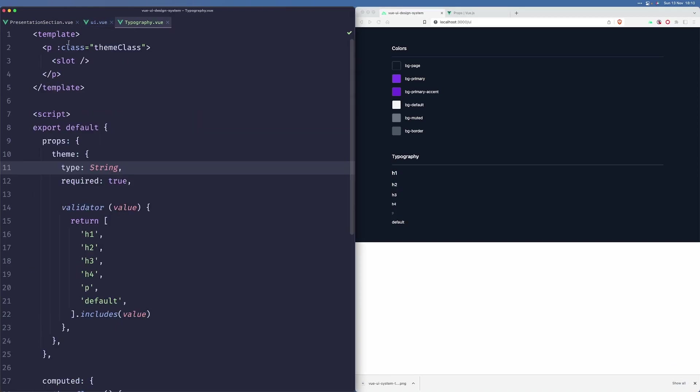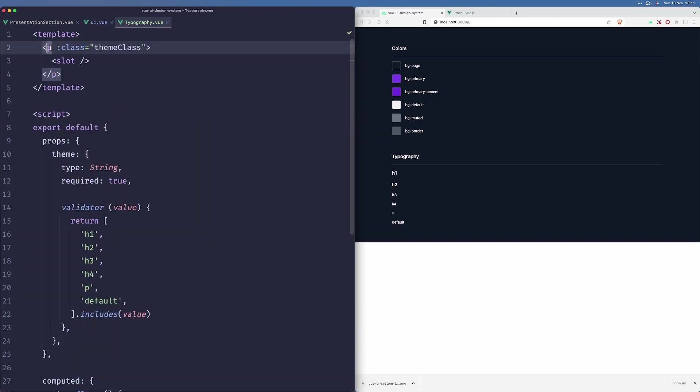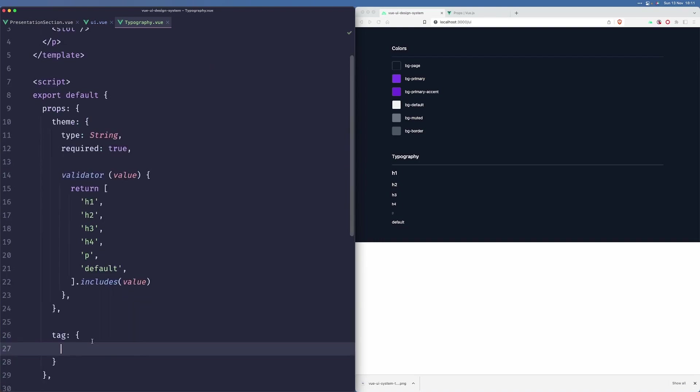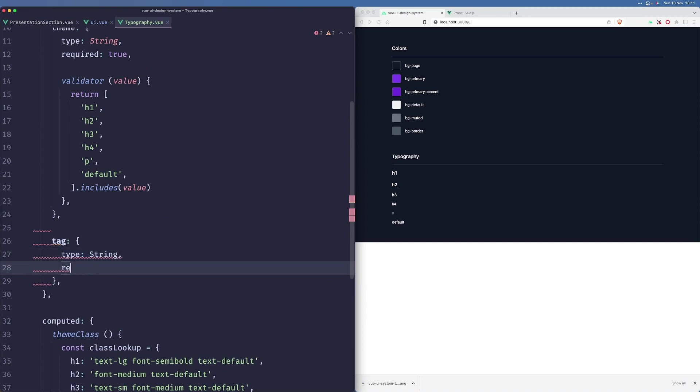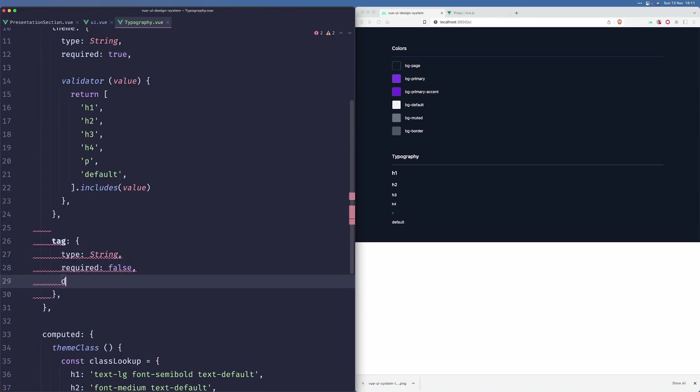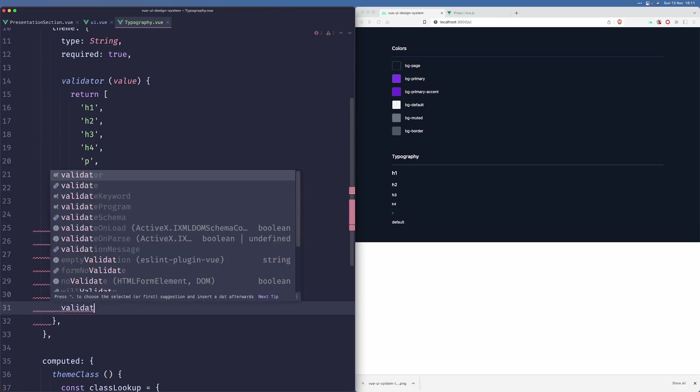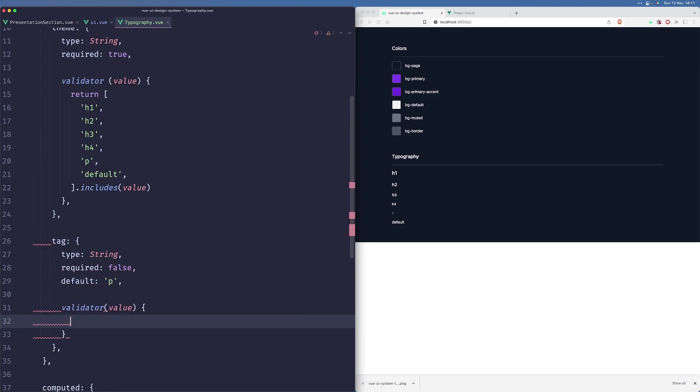However, we don't necessarily want to use P everywhere. Sometimes we want to render a different HTML tag in order to be more accessible. So let us code that behavior in. The way we can do this is we can specify another prop called tag. This will be a string. It won't be required. The default value will be P. We can add validator for it to make sure that we are only passing, accepting a couple of values.